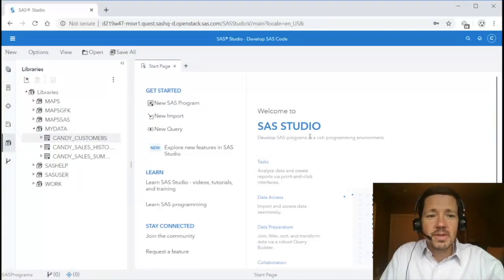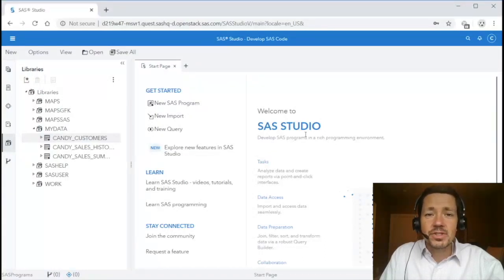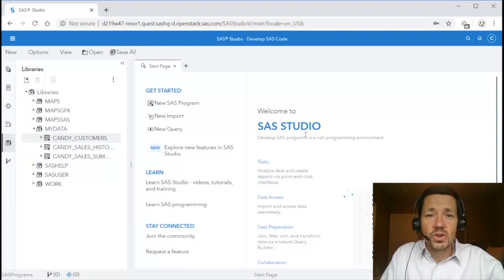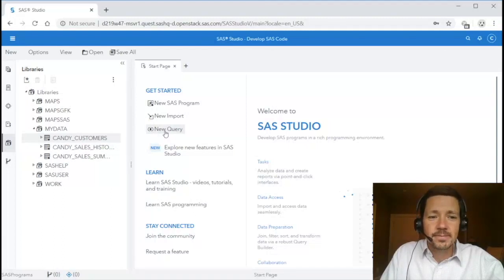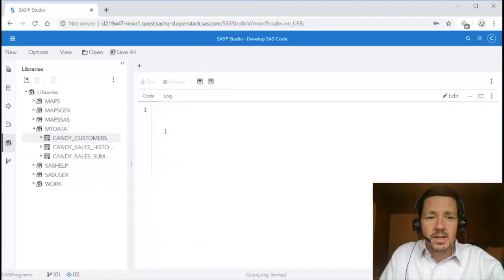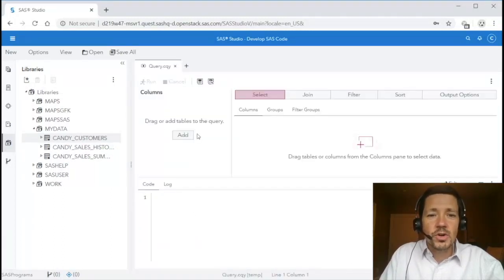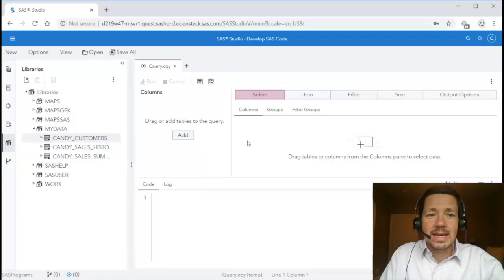Here I've got SAS Studio 5.2 and the first thing you'll notice is this new start page which welcomes you into the application. In fact I'll use that to start a new query. When I click new query you'll see a new query tab opens up.